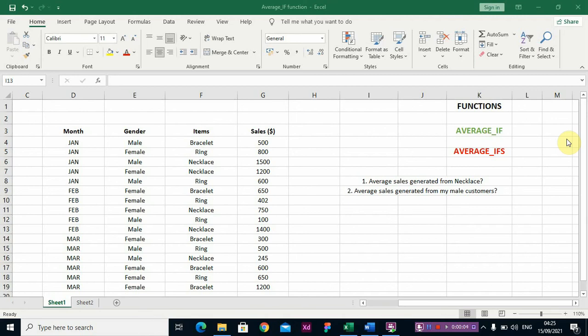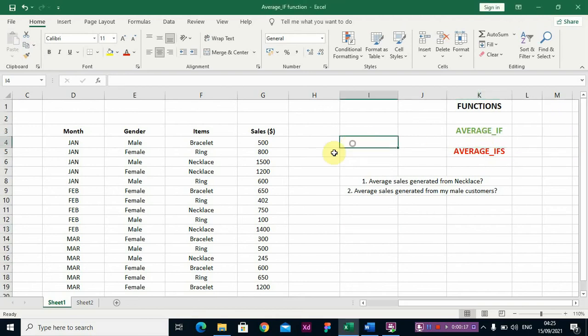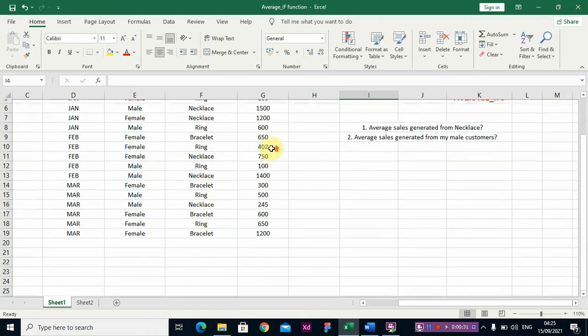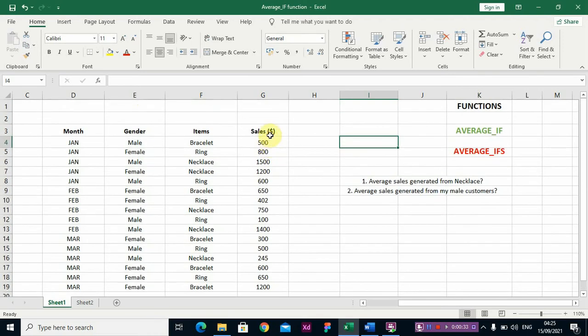Hello guys, in this video I'm going to show you how to use two very important functions: AVERAGEIF and AVERAGEIFS. The average is generally the summation of our set of observations divided by the sample size, or the number of observations.